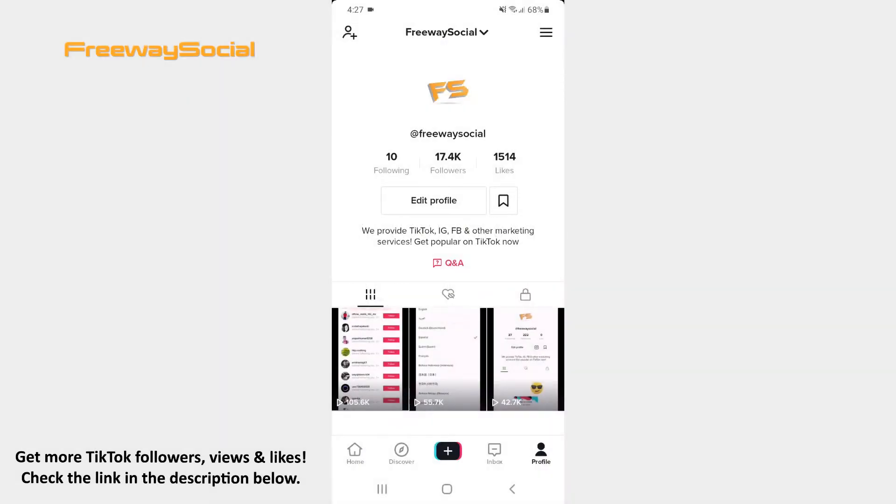TikTok allows you to select the audience who can tag you in videos. Follow these steps and you will figure out how you can do it.